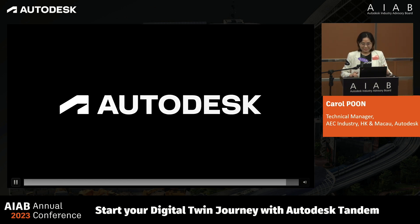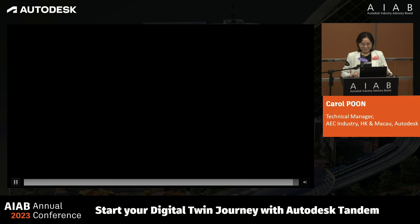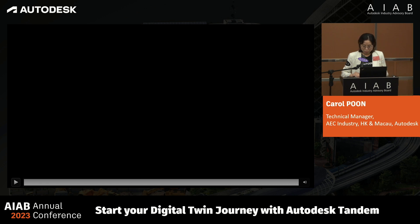So does it look similar to you? It's quite similar to our ACC or BIM 360, which is quite easy to use. And the big news is it is available now, so you can go to our Tandem website to get a free trial.